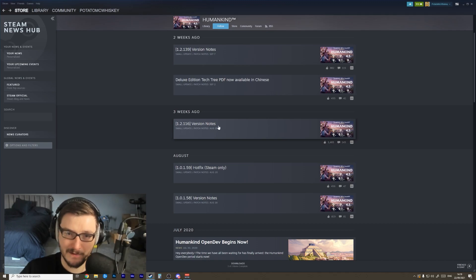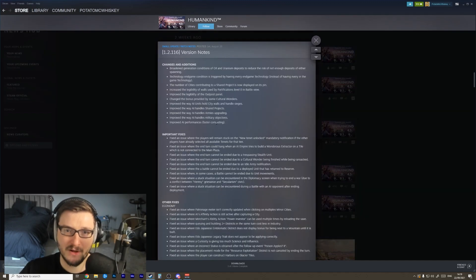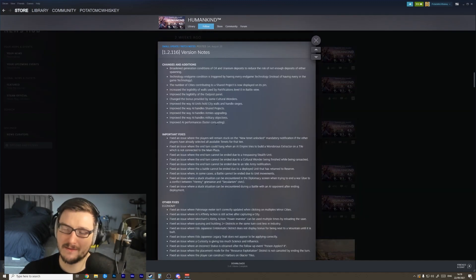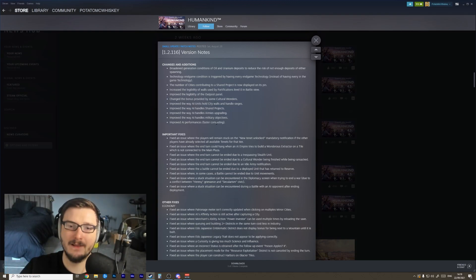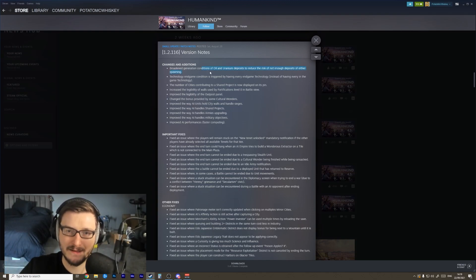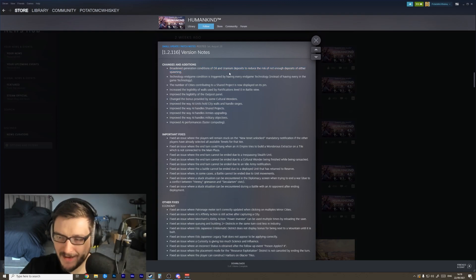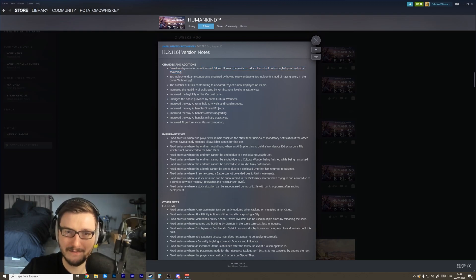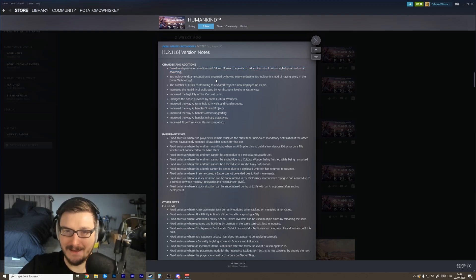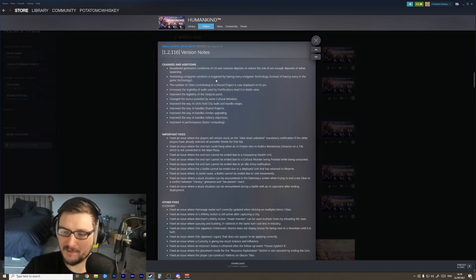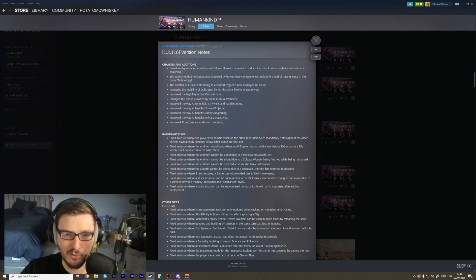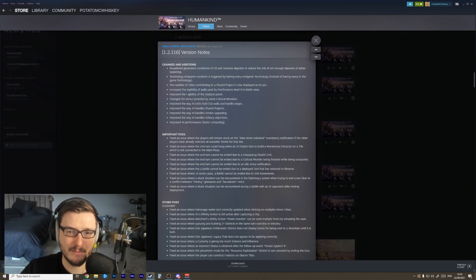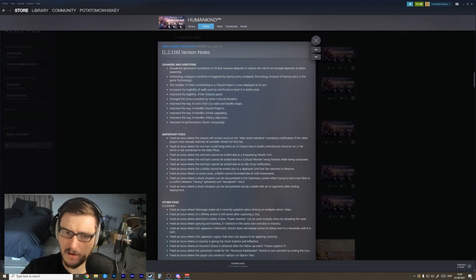Now we've got the August 28th patch notes. This was the second week patch. A lot of people at launch were complaining about things like oil and uranium not appearing in large enough quantities. There were issues with the end game triggering and a whole host of bugs and stuff like that. They improved the legibility of walls and the outpost panel - awesome.